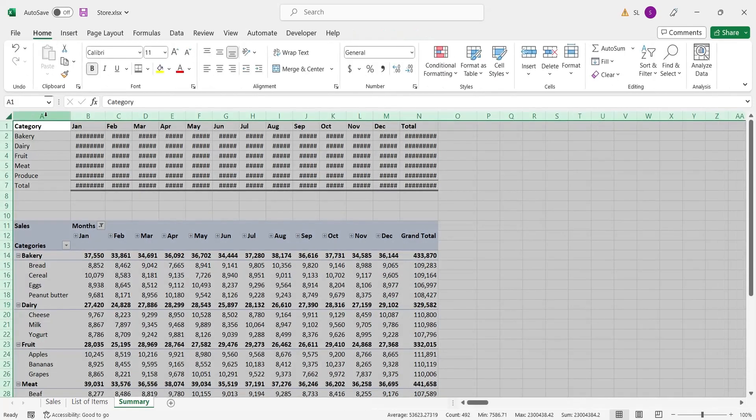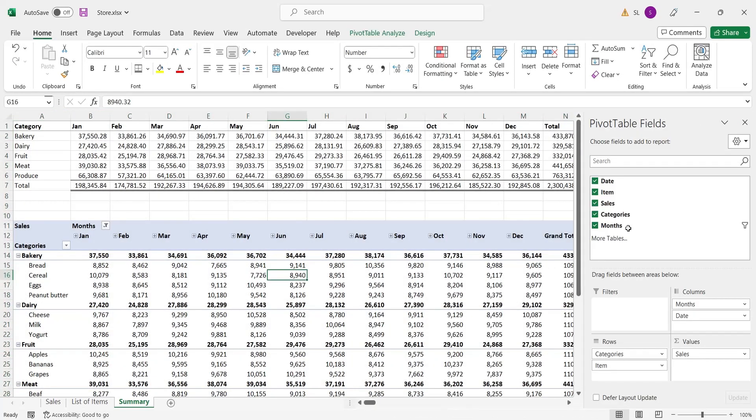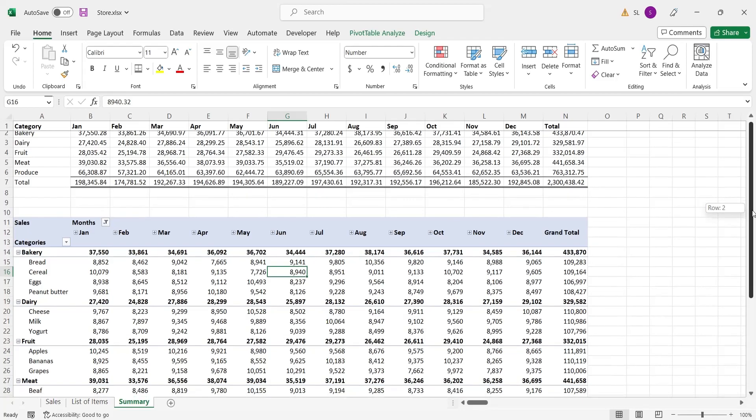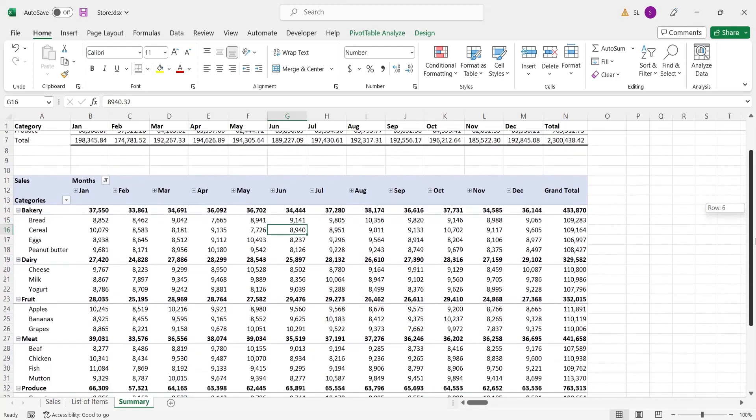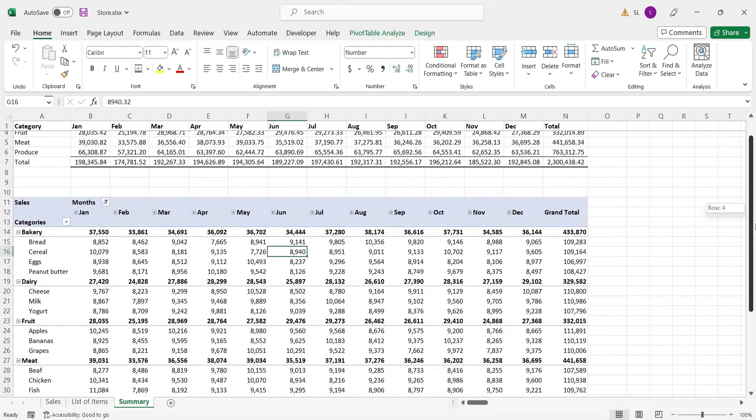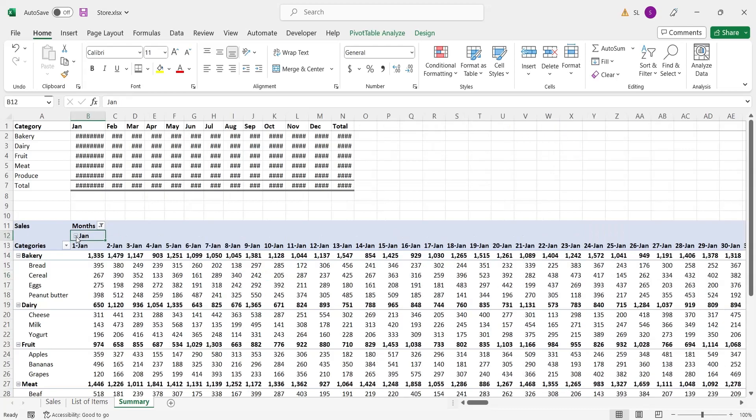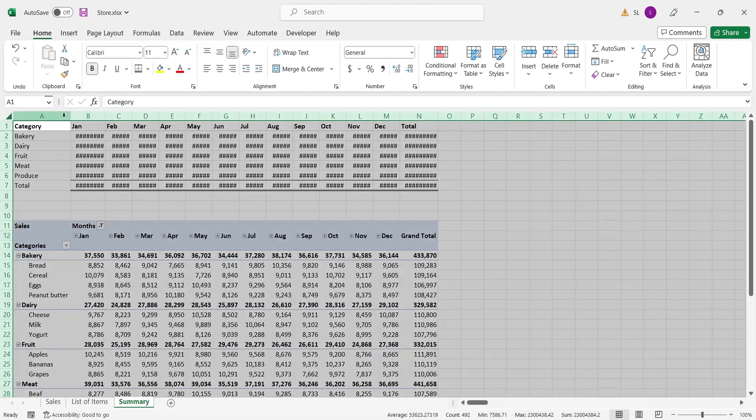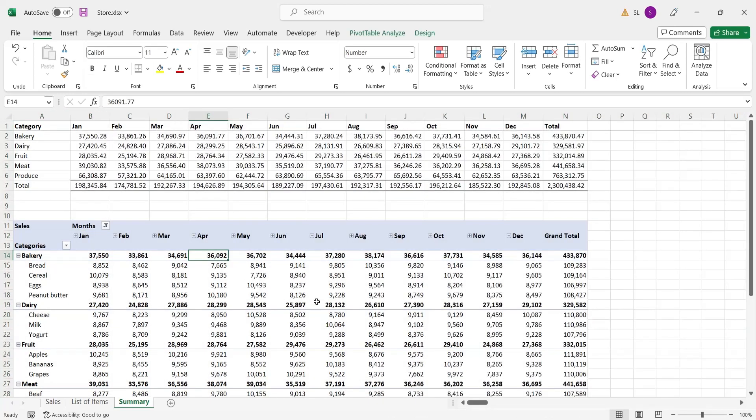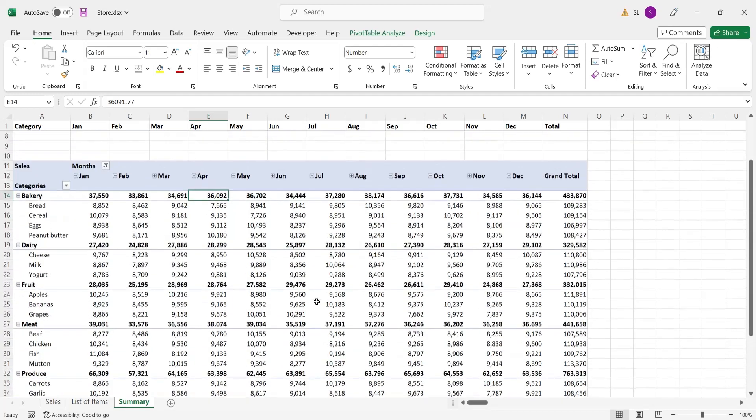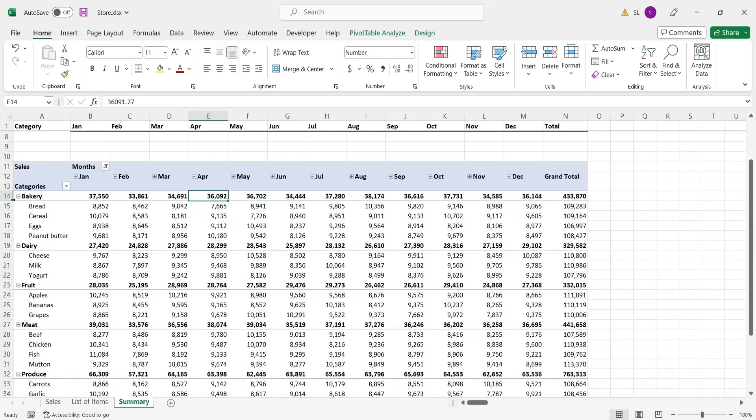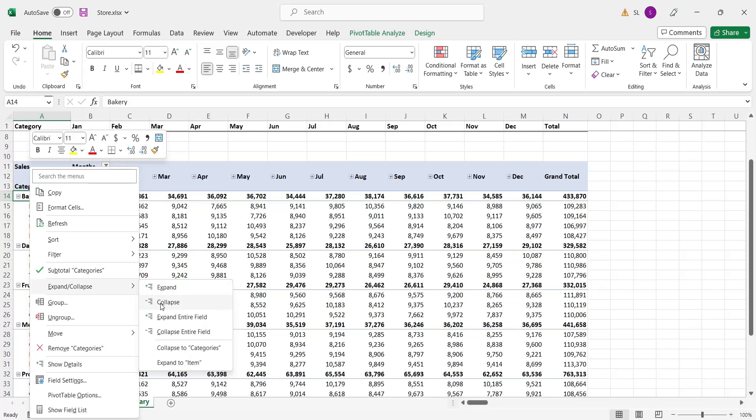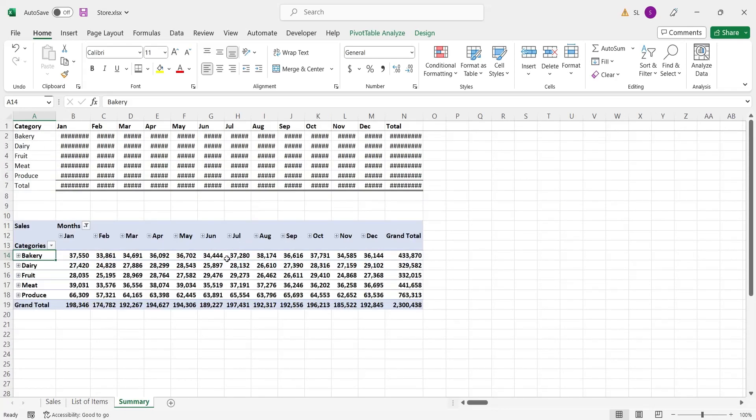You can format the values using the format cells window in the value field settings. As you can see, the pivot table is much better way of summarizing the information. It can be modified and altered at any time without any hard work.